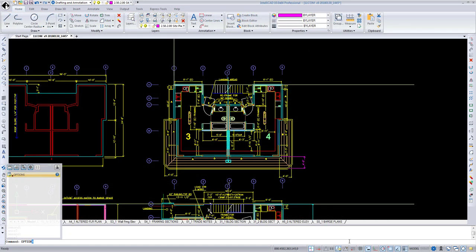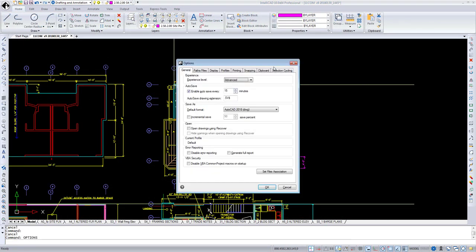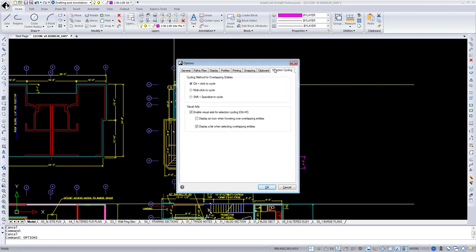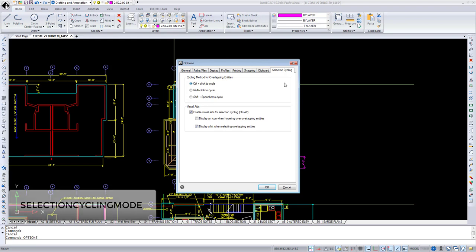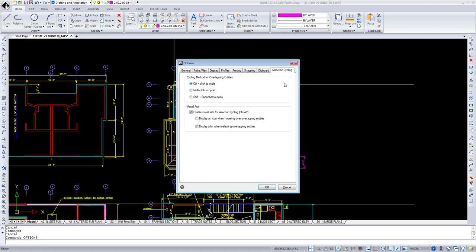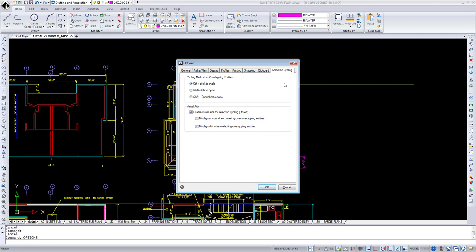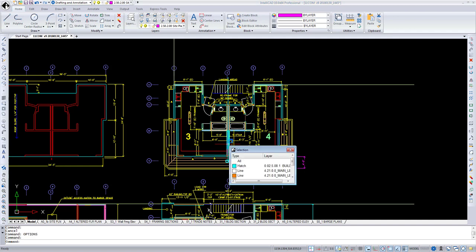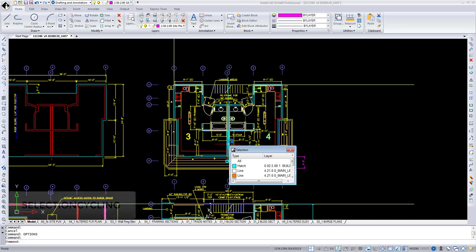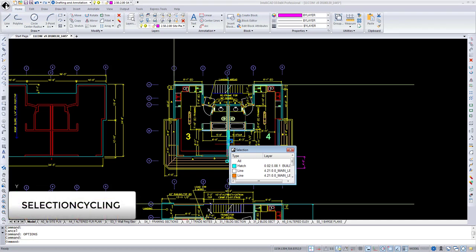Selection Cycling tab from the Options dialog is changed. Now it consists of two fields. At the top one, you can choose Cycling method of overlapping entities that suits you the most. This part is controlled by the new Selection Cycling mode system variable. And at the bottom field, you can select whether you need visual aids and what kind you want: Icon, list of overlapping entities, or both. Let's choose both of them. And now, when I'm moving my cursor around the part of the drawing where there's more than one entity, you can see two blue squares appear. And now when I click, a list of overlapping entities appears. This part is controlled by the Selection Cycling system variable.